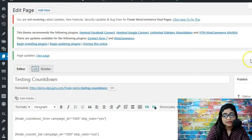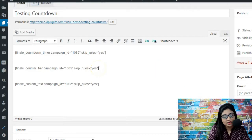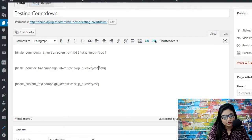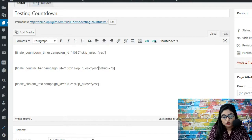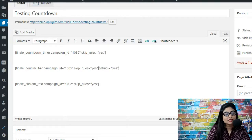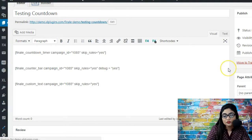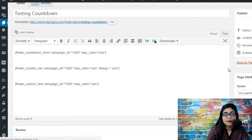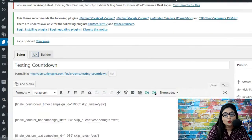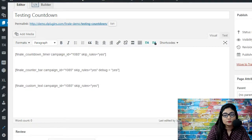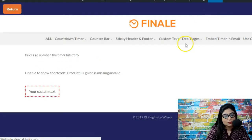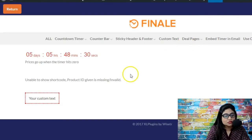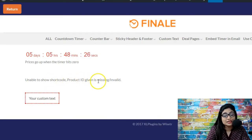Well for that you will have to go here and say debug is equal to yes. So what we're essentially saying is we're telling Finale to debug it for us, debug the campaign for us and help us identify where the problem is because we're not able to do it ourselves.